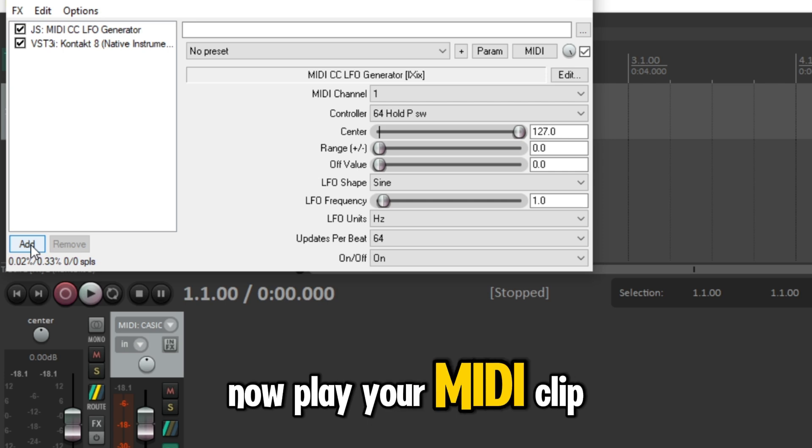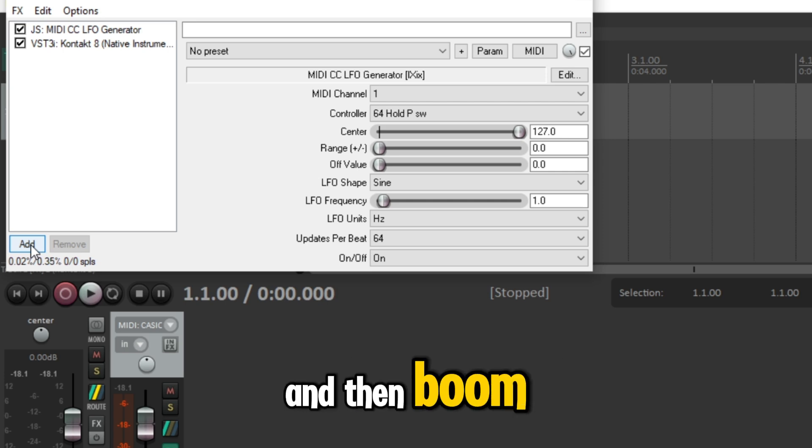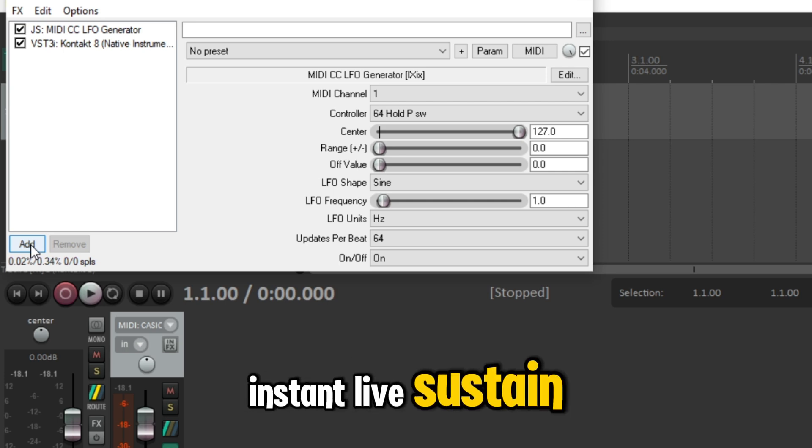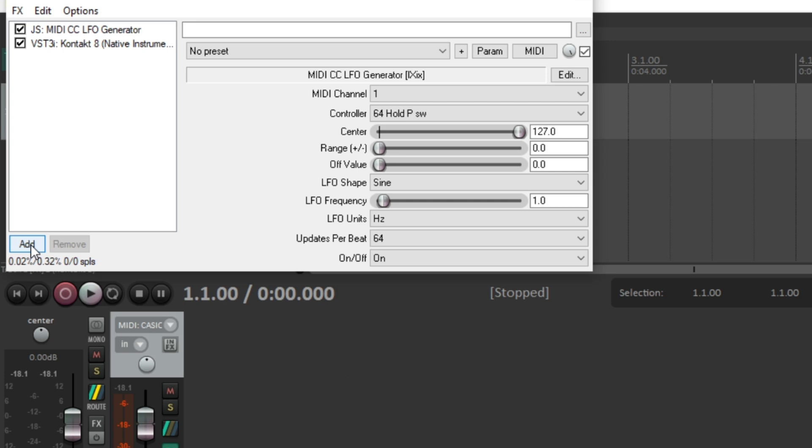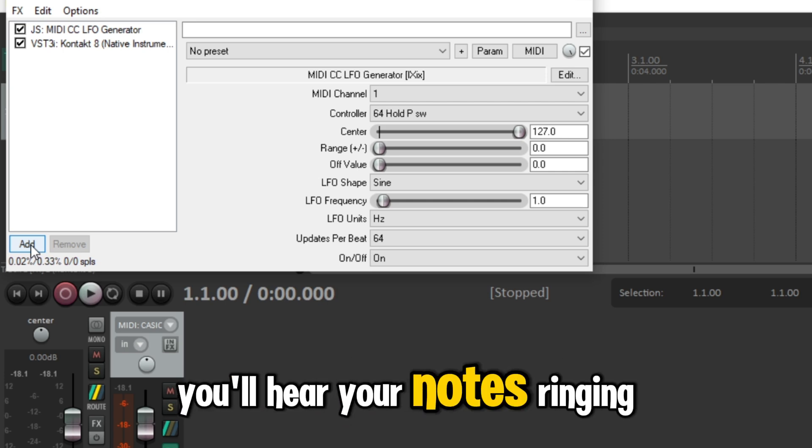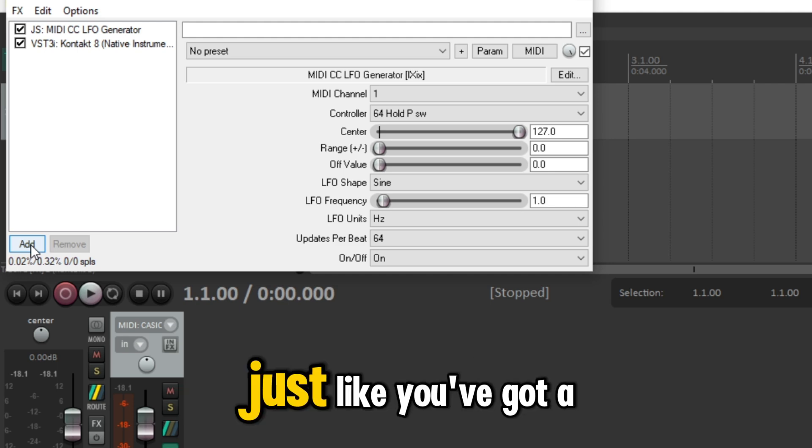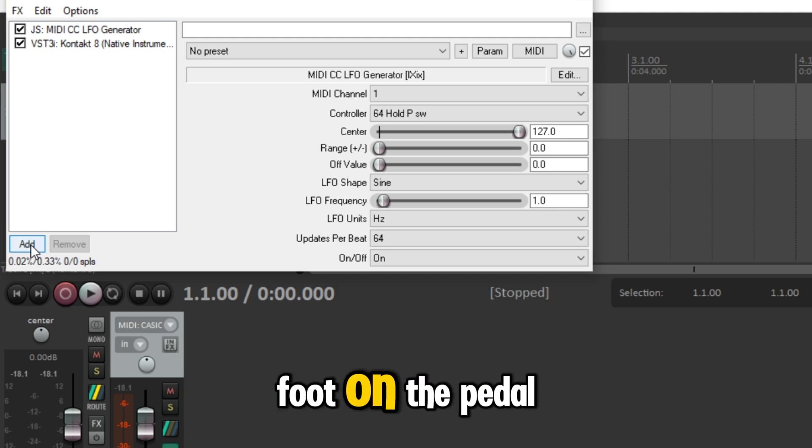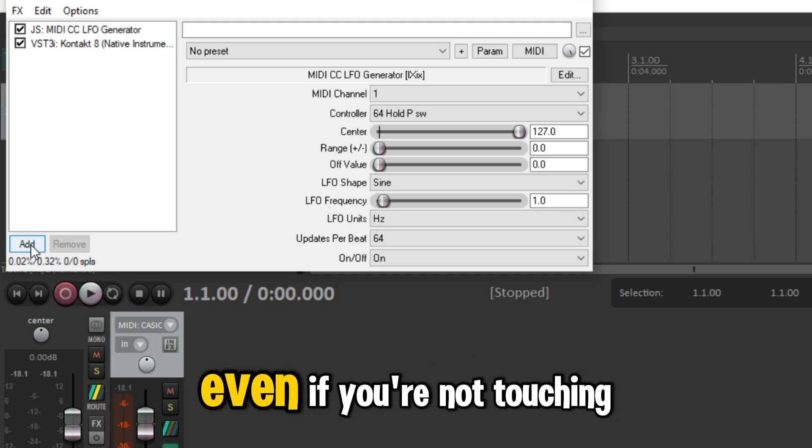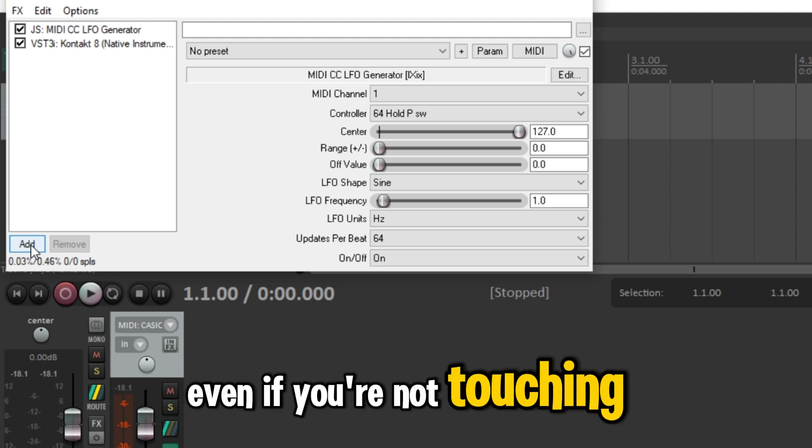Now play your MIDI clip and boom, instant live sustain. You'll hear your notes ringing out naturally, just like you've got a foot on the pedal, even if you're not touching one.